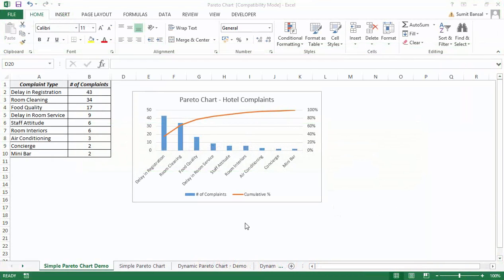Let me first show you what a Pareto chart is. Here I have the hotel complaint data with complaint types such as delay in registration, room cleaning, food quality, and so on, along with the number of complaints. A Pareto chart is a chart which you can use to identify those complaint types that would constitute the maximum number of complaints.